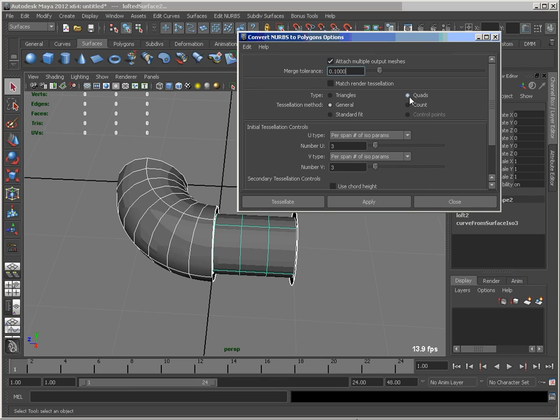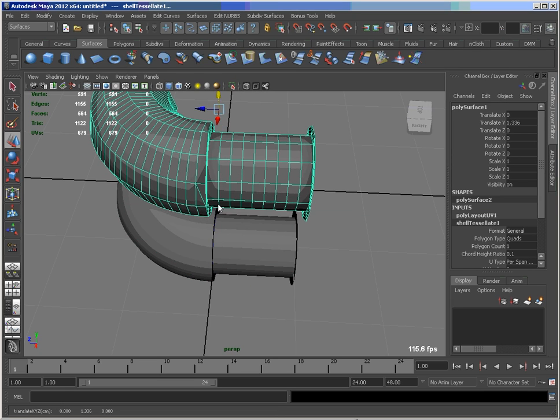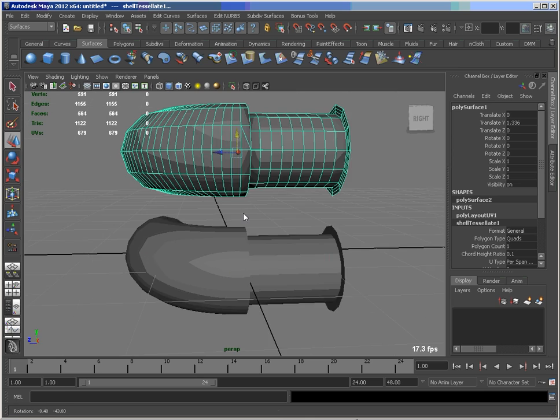I've also set it to quads, tessellation method general with the U and V spans set to 3 in both directions. So we tessellate and we got one continuous poly mesh.